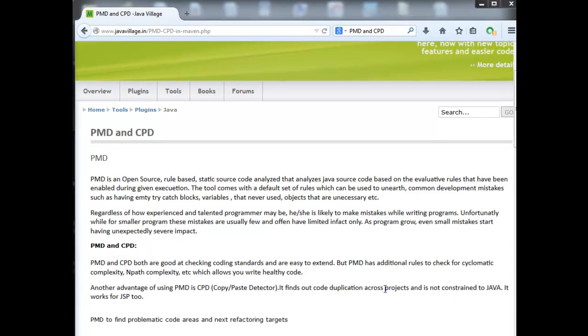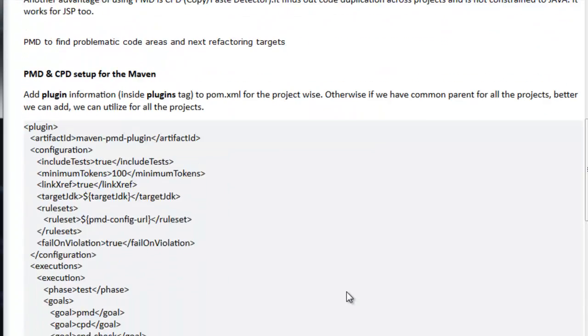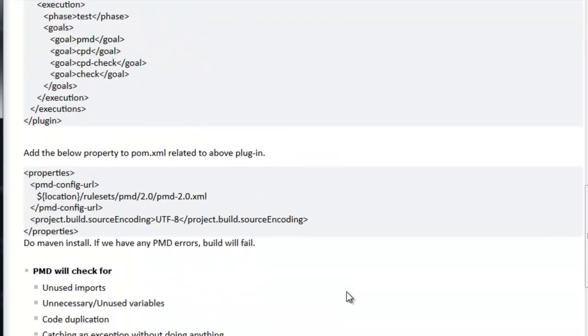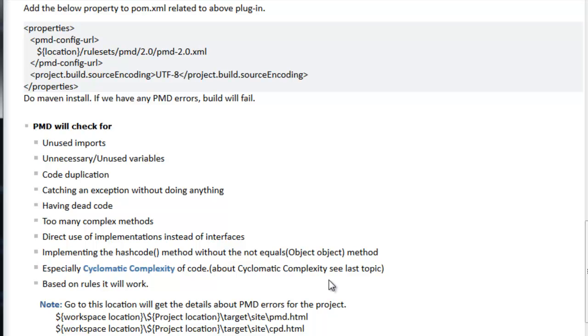Let's see what PMD checks for other than cyclomatic complexity: unused imports - we should always try to maintain neat code. If any unused imports come, we automatically get a yellow symbol. Unnecessary and unused variables can create out of memory issues, so PMD is useful to identify unused variables. We've already seen CPD, which is code duplication or copy-paste detector - where we're copying and pasting in other places using the same code instead of creating one separate method that we can call. Code duplication is not required.